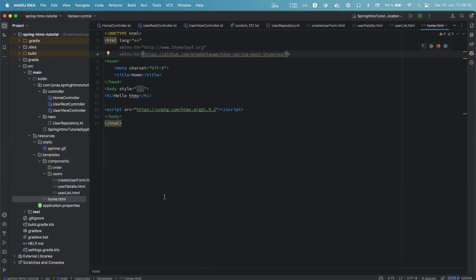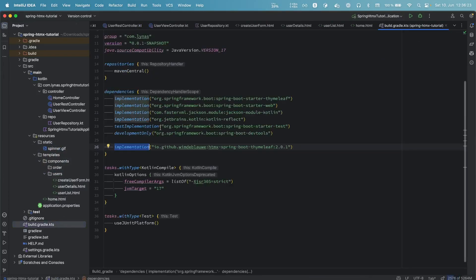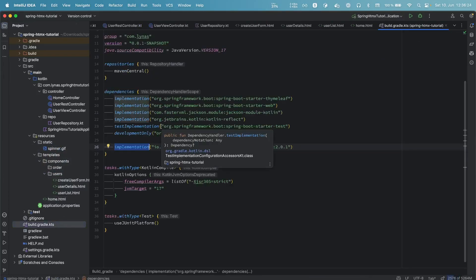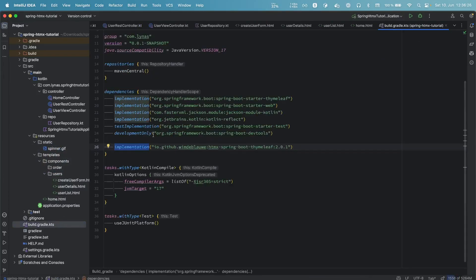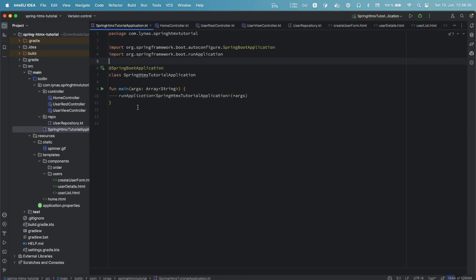By default when you create the project you will get the build.gradle like this, and I just added one dependency for HTMX.